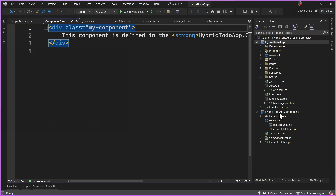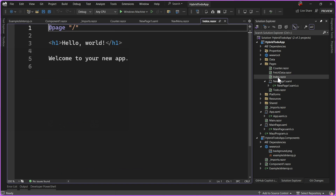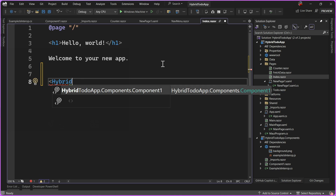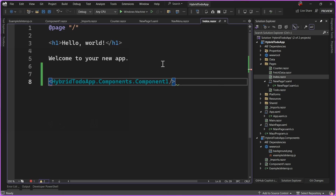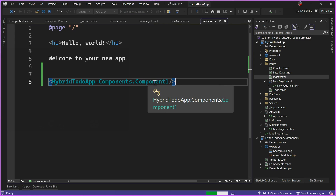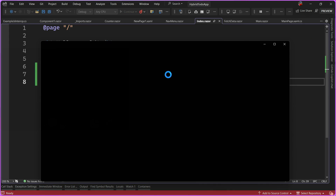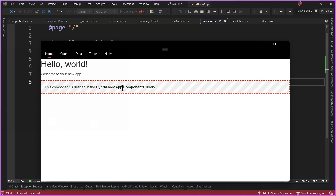Now that we have access to that component library, we can go back into our index page and reference the HybridTodoApp.Components ComponentOne. If I go ahead and run the application again, we're going to see that ComponentOne will be displayed inside of our Index.razor. This is coming from a shared library and no longer embedded in that one application. So if I had another Blazor Hybrid app or a Blazor website, I'd be able to share this specific component there.